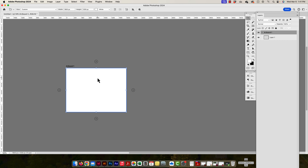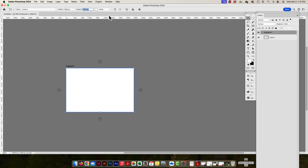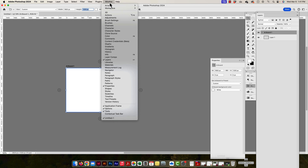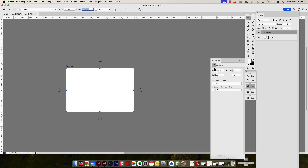To change the dimensions of an artboard, with the artboard selected I can change the dimensions in the control panel at the top — for example, changing the width to 1800. I can also use the Properties panel (Window > Properties) to change width and height there. Just be careful not to confuse the X and Y position values with the W and H dimension values.